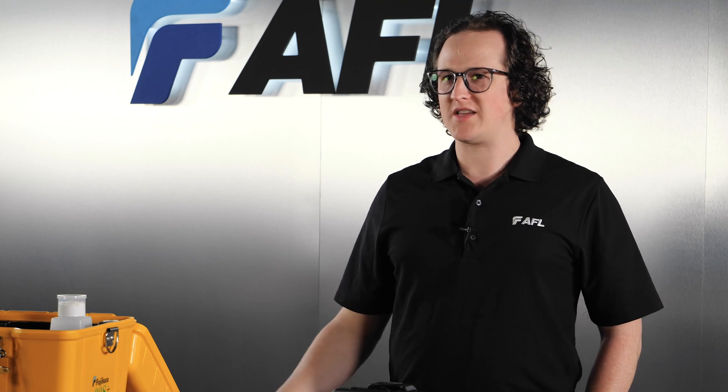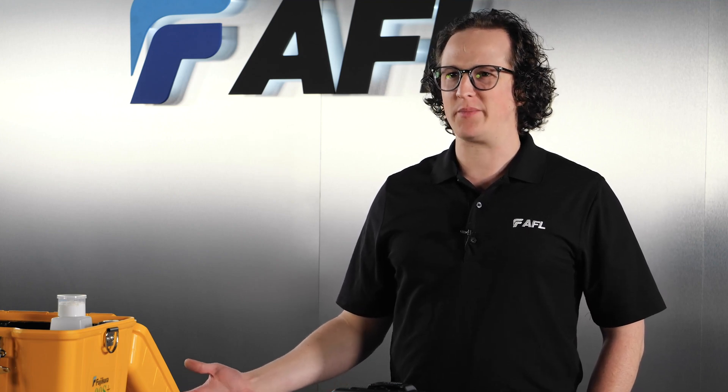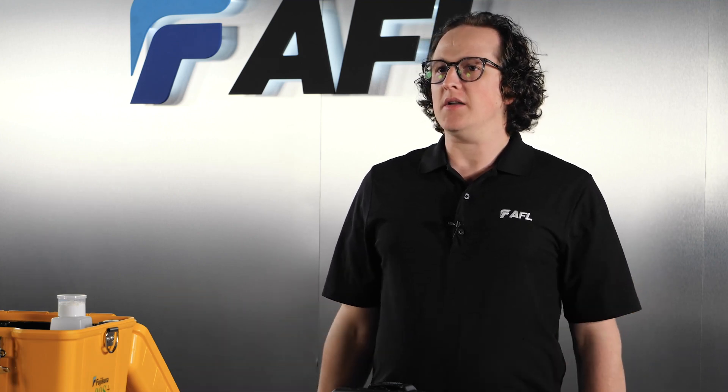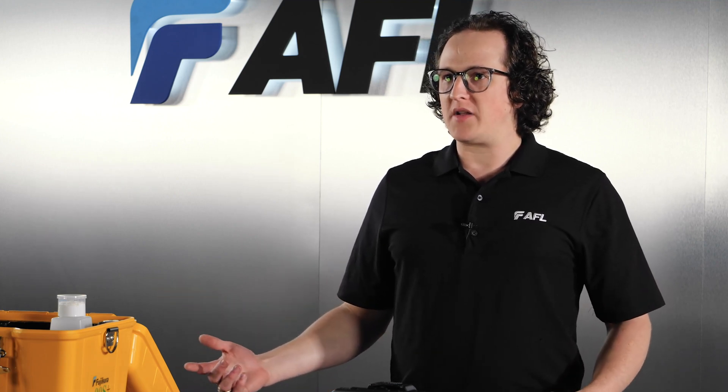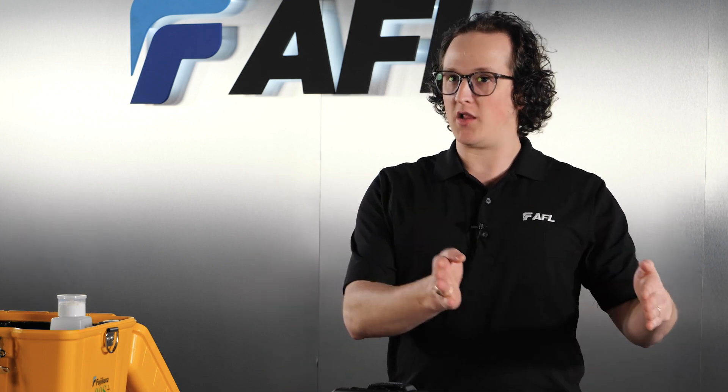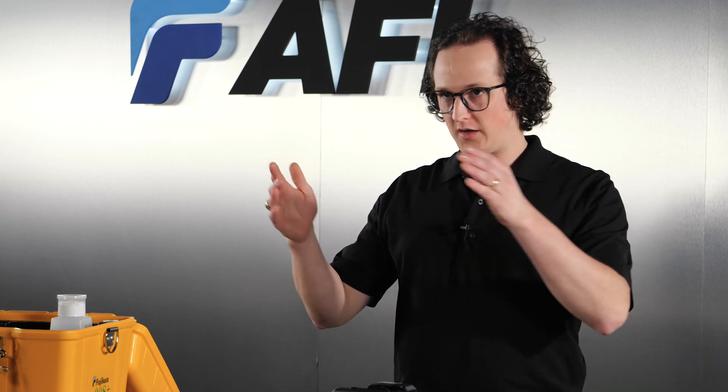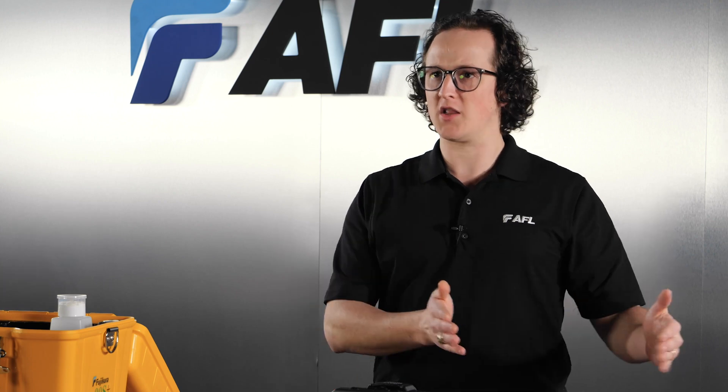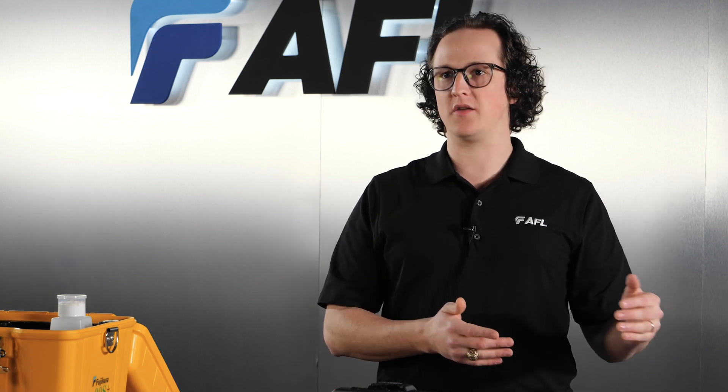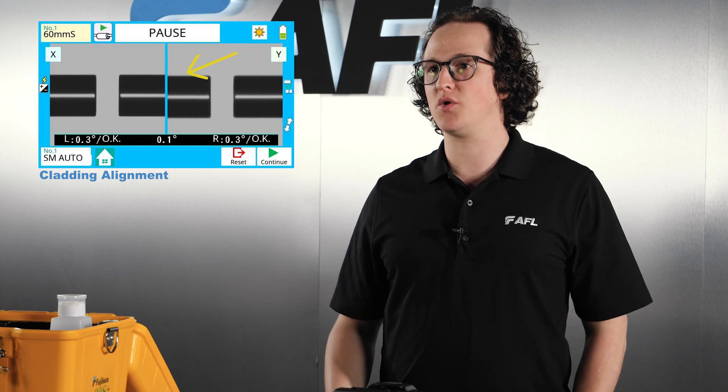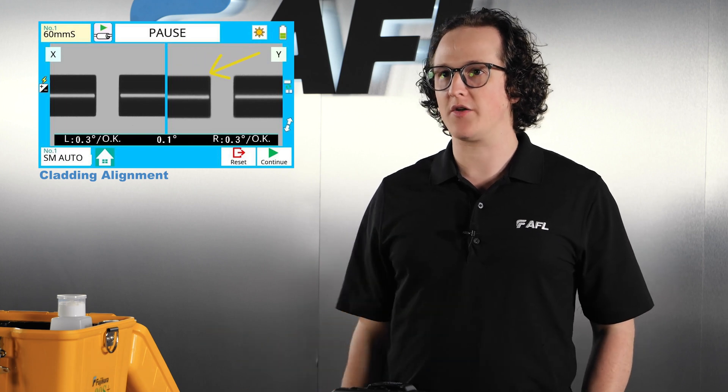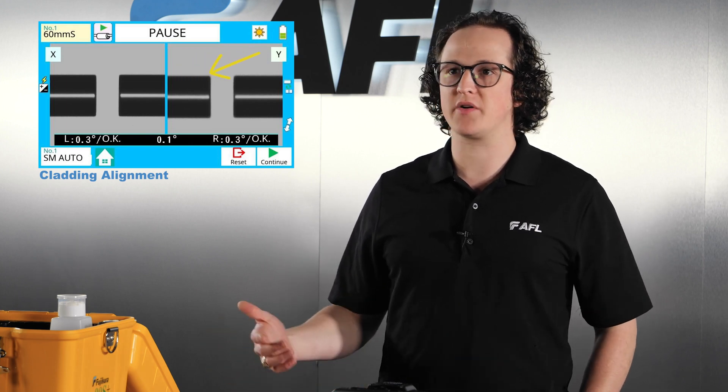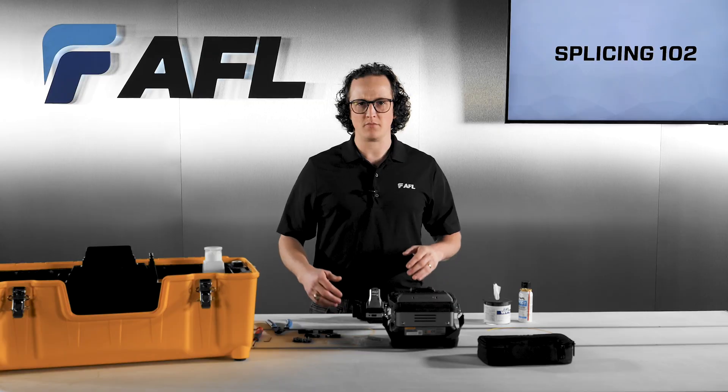So what exactly is core alignment and why does it matter? Fiber alignment can generally be grouped into two categories: cladding alignment and core alignment. Cladding alignment is the method where the optics of the splicer use the edges of both fibers' cladding to align the fibers together. This method can produce great splices but alignment accuracy is limited to the manufacturing precision of the fiber since the cores themselves can't be aligned.